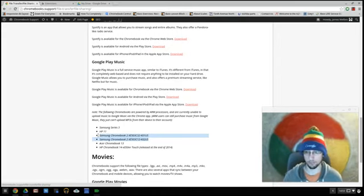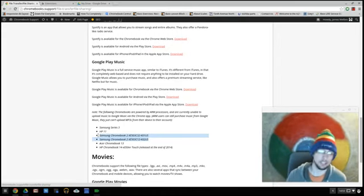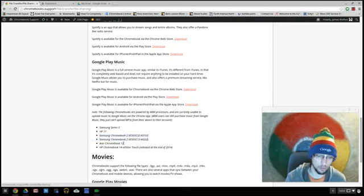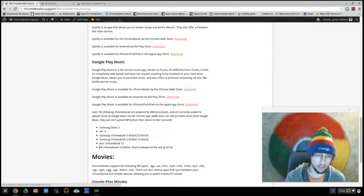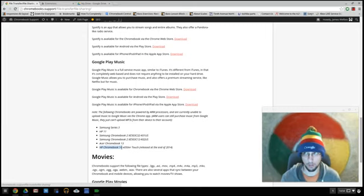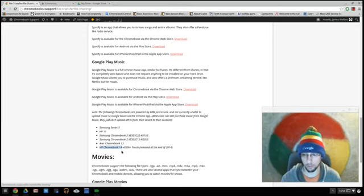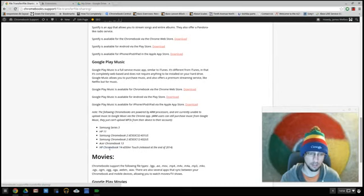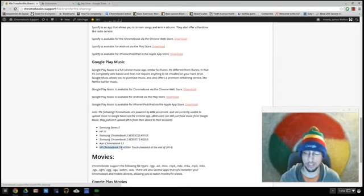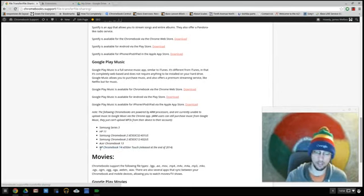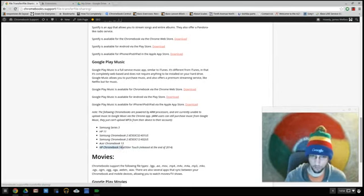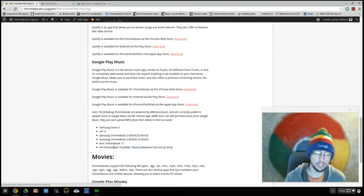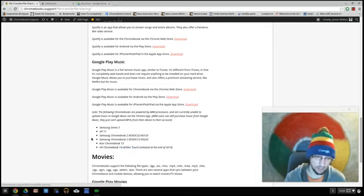There's the Acer Chromebook 13, there is a model HP 14. The first model was the HP 14 Pavilion Chromebook, that ran on Intel, I believe. The second model was the HP Chromebook 14, that ran on Intel. The third HP Chromebook 14 runs on ARM, and there are others, I believe, that aren't on this list. I believe there's a Toshiba that runs, actually, I think that runs on Bay Trail, so never mind.